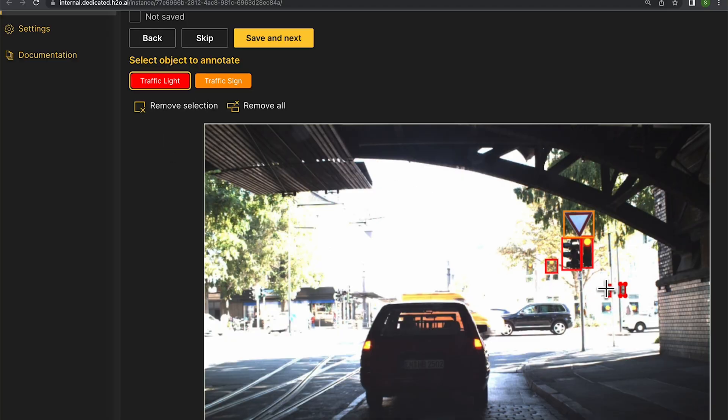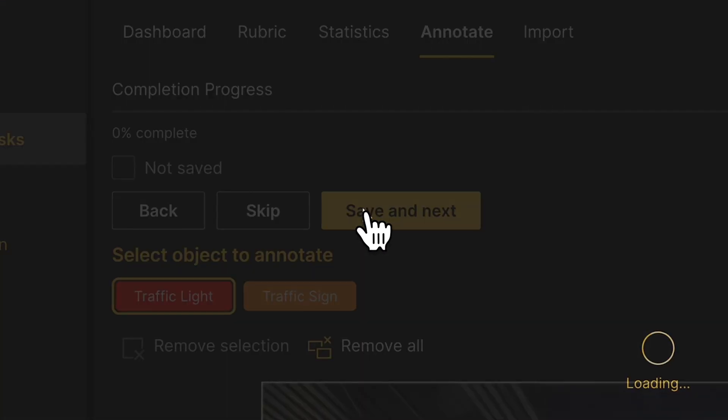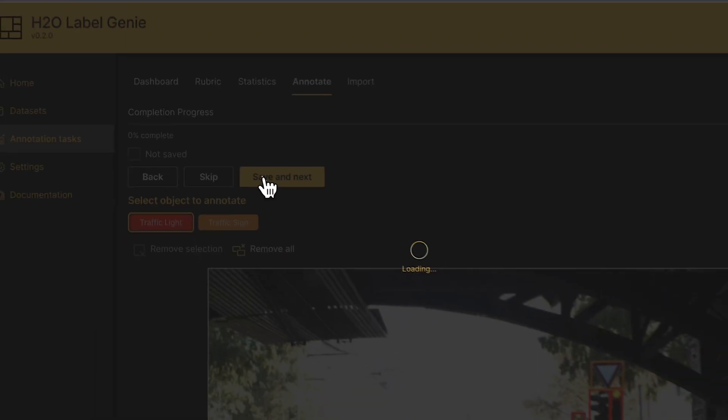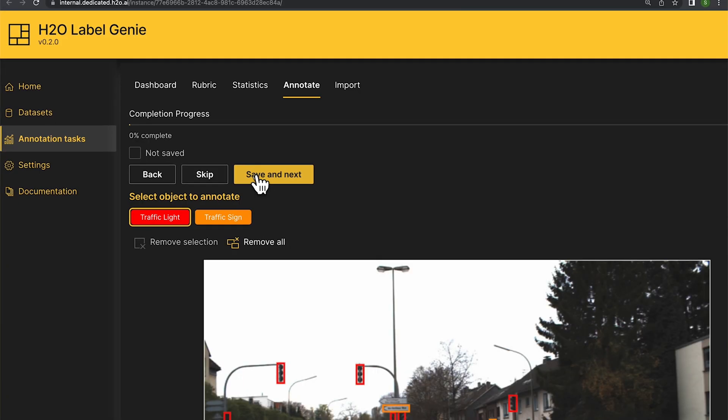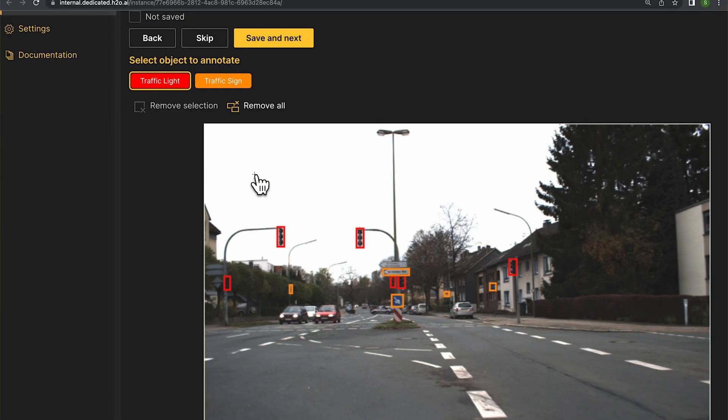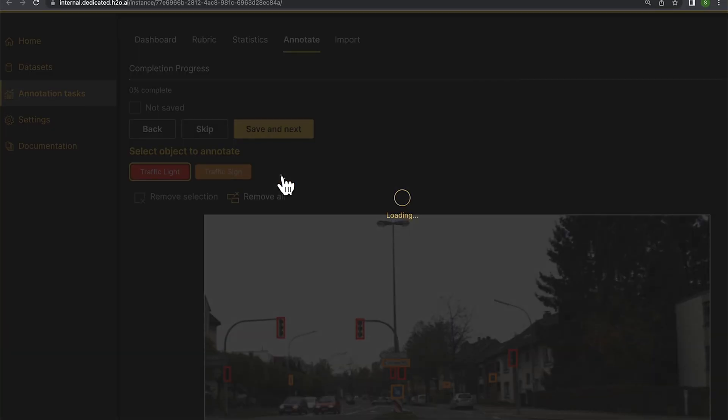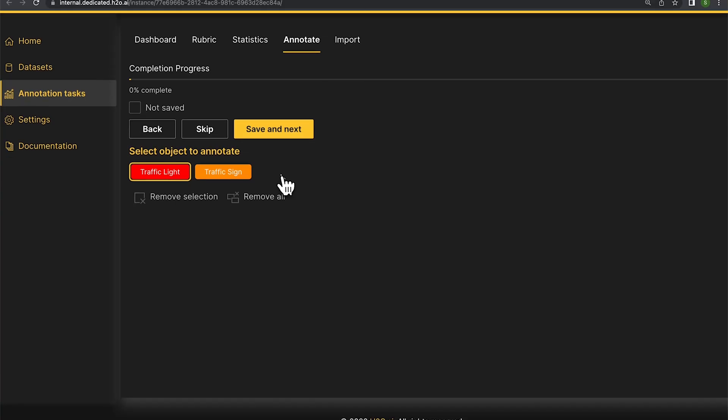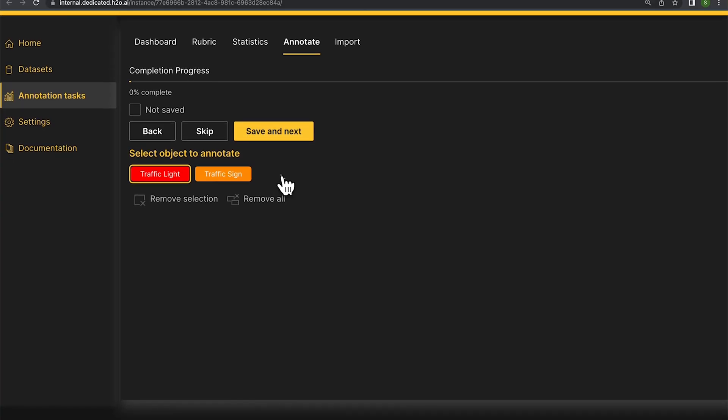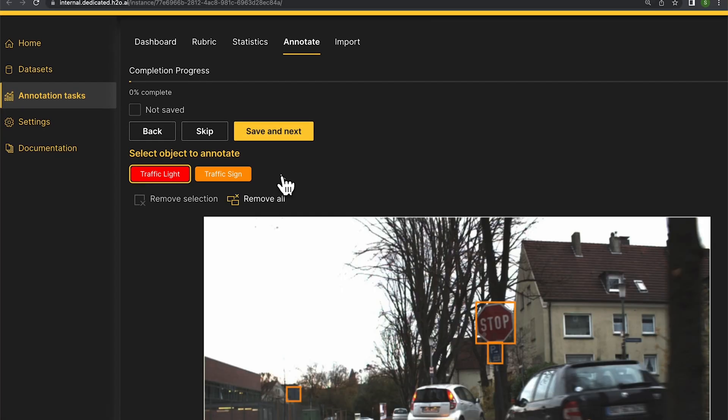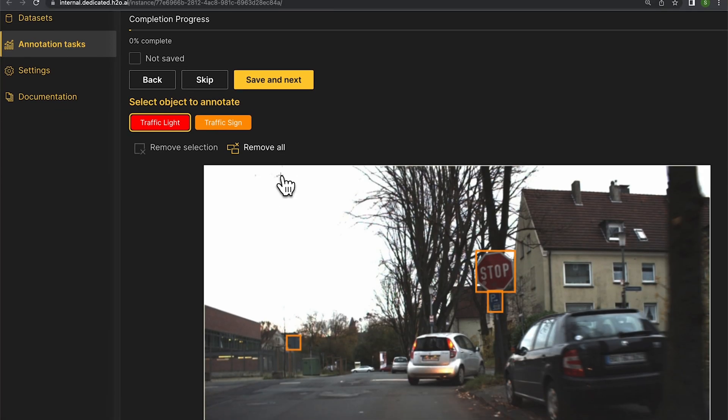So it makes my task of labeling these objects really easy. And I can just remove any false positives that I see. This one looks right, so we'll continue. And I can speed through all the examples and not have to manually label all of these. So I get a really good starting point.